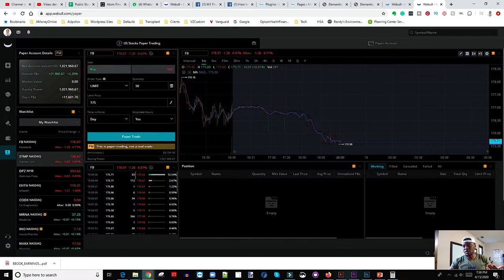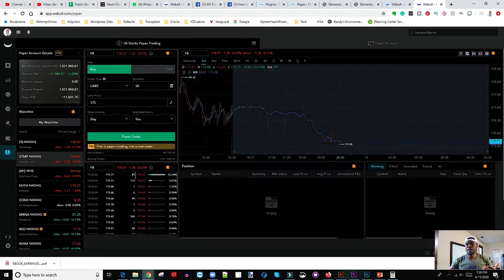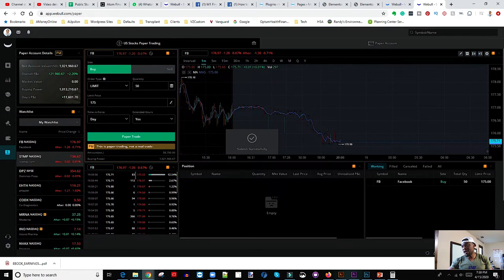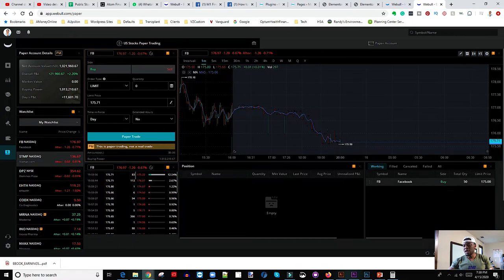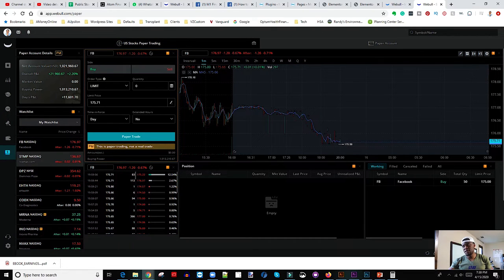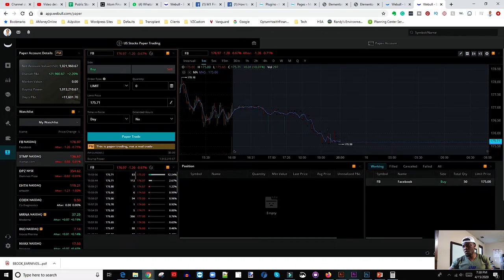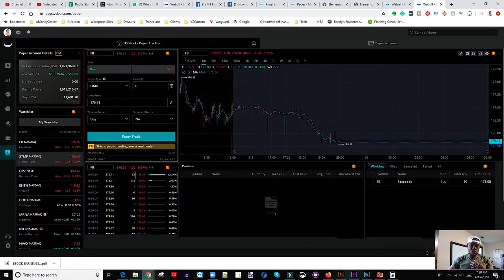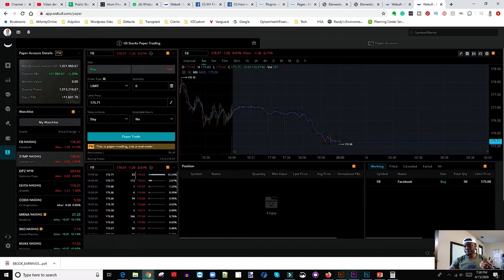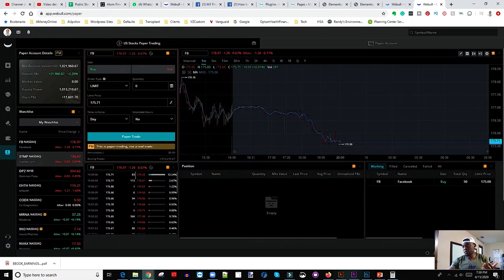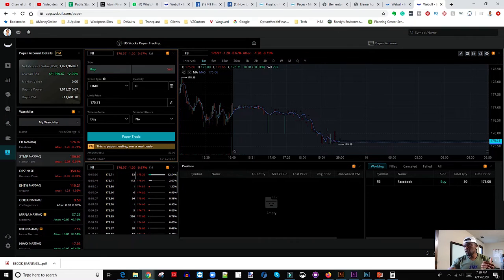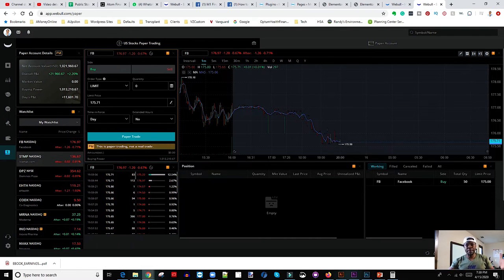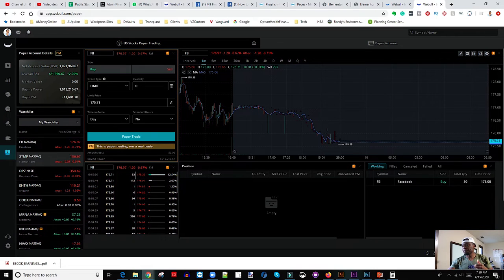So it hasn't been filled yet. Once this trade is filled, it's going to move over from this window. It's going to come over here, and that's going to be the position that I have actually bought. And then what I have here, it's going to show me my P&L, which is profit and loss. So if it's red, it means I'm losing money. If it's green, it means I'm making money, which is always awesome.